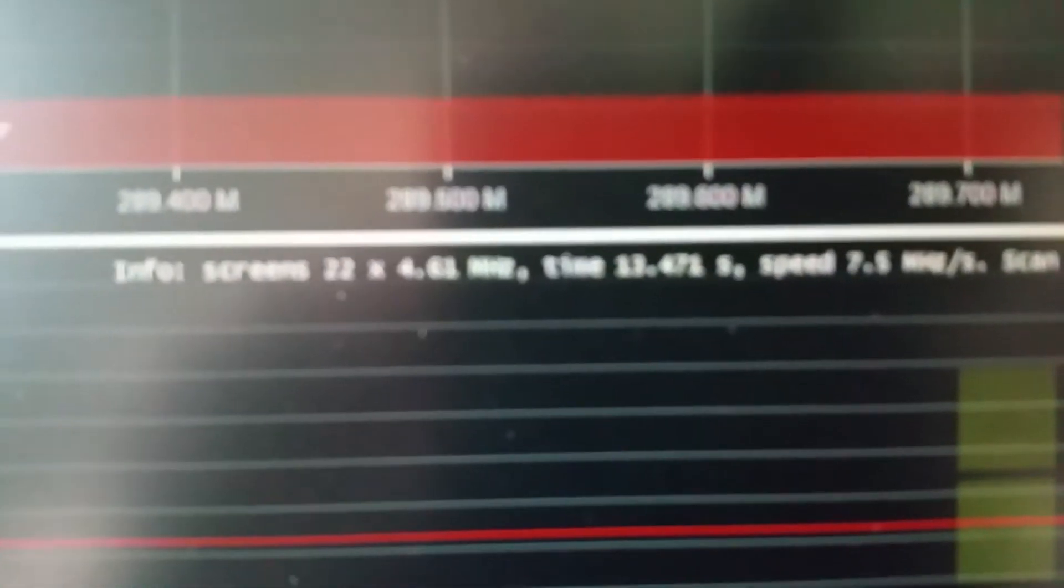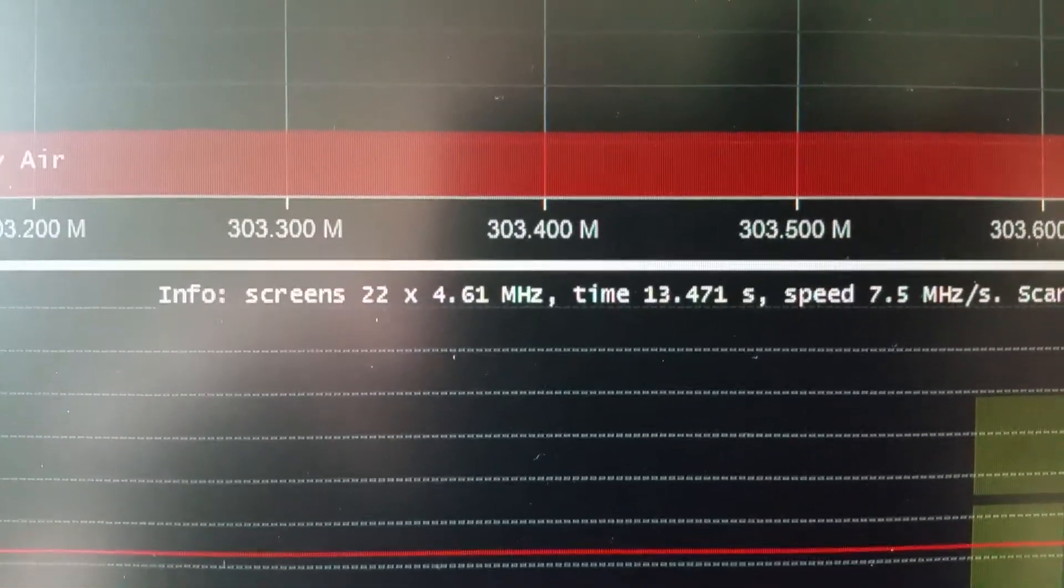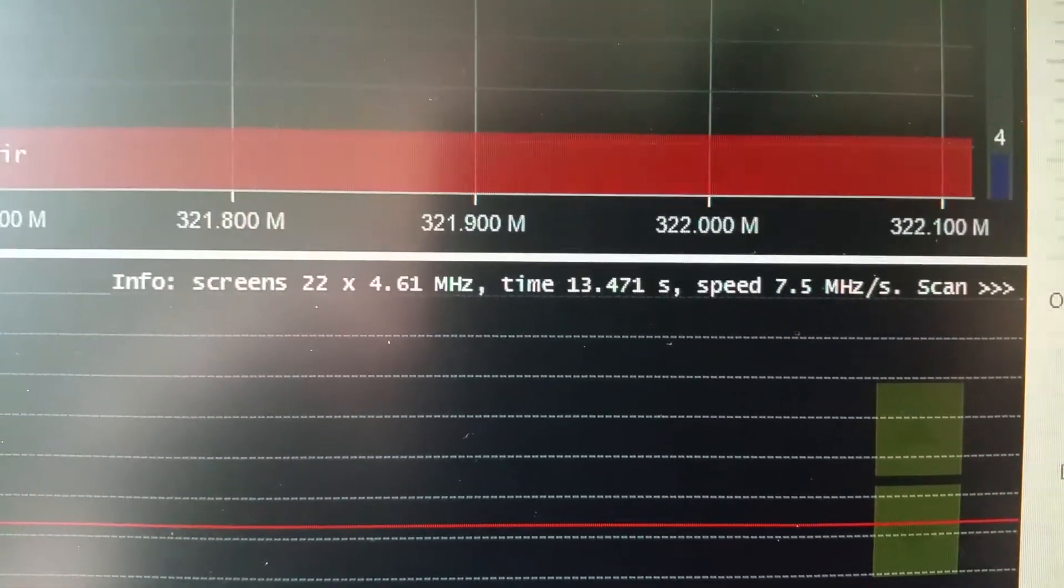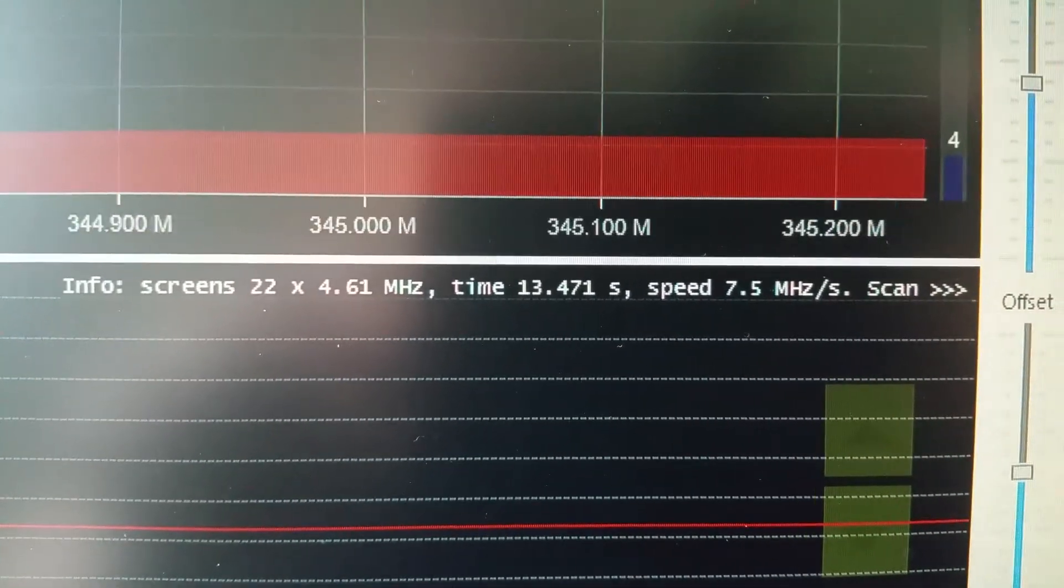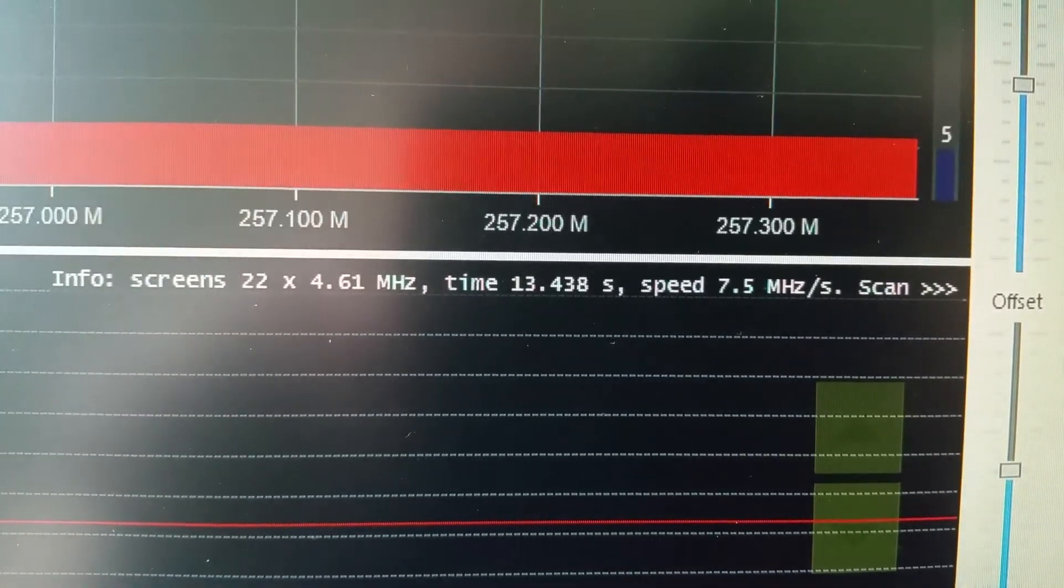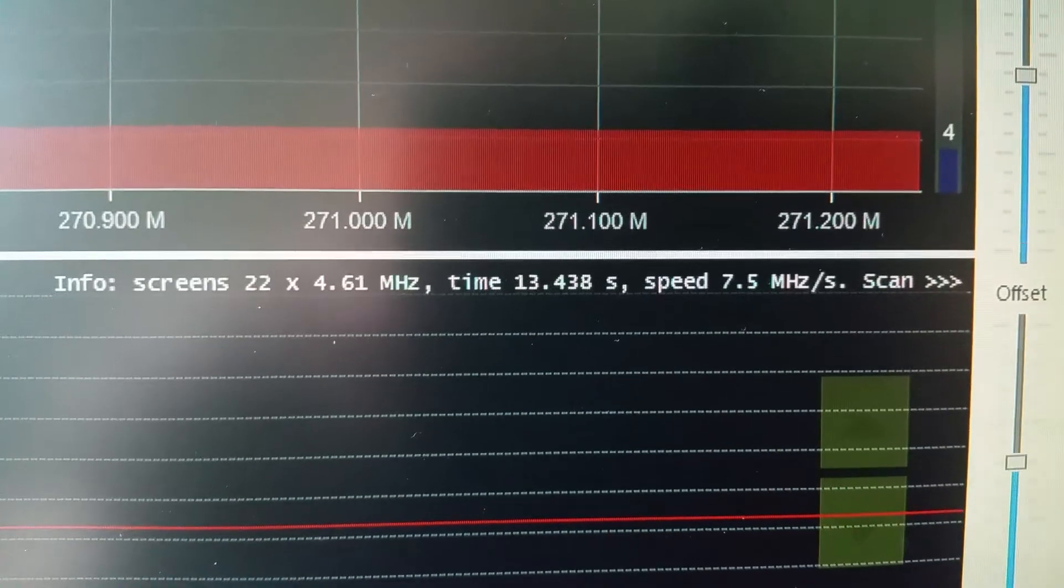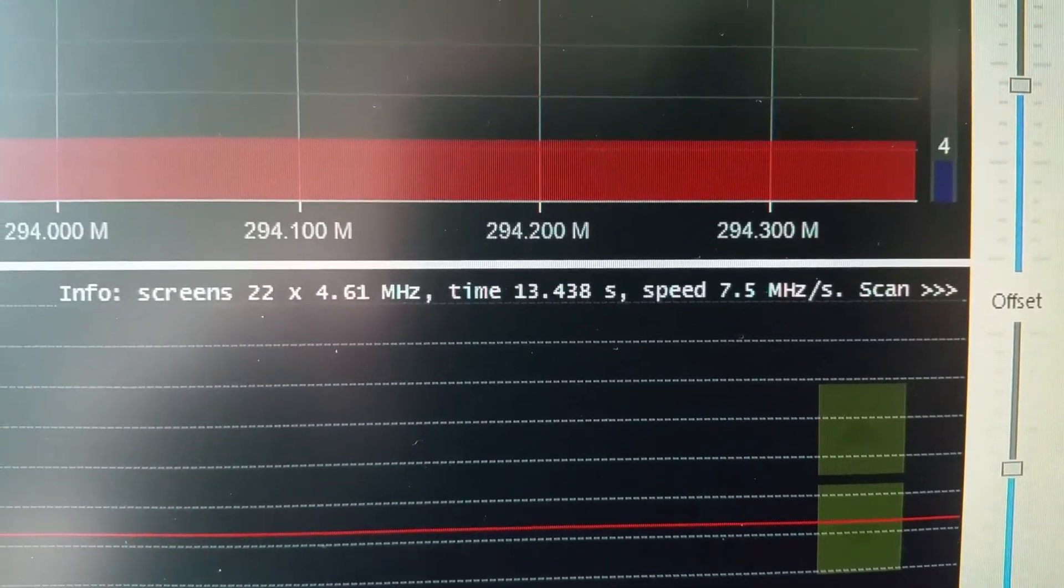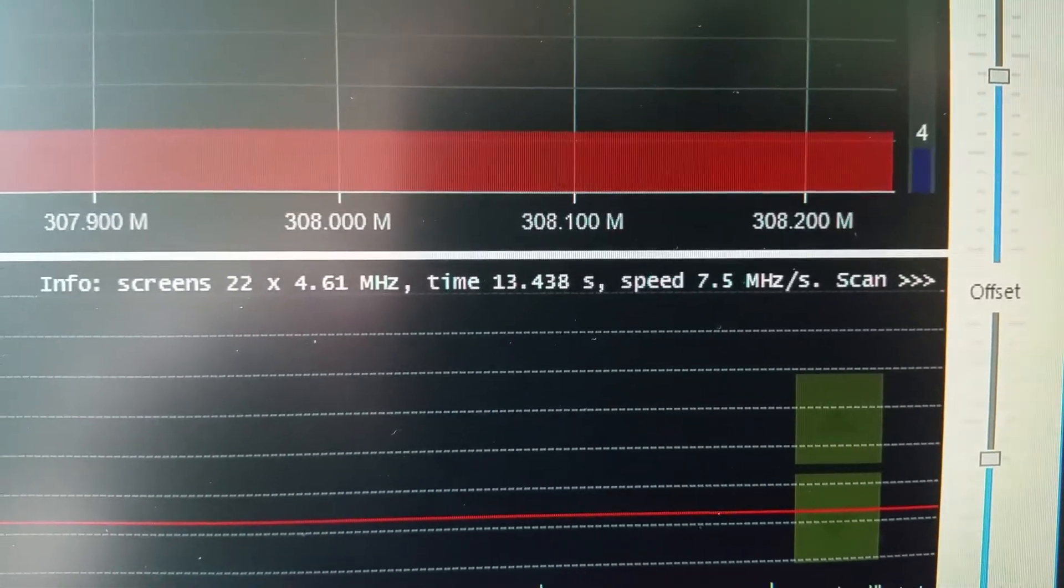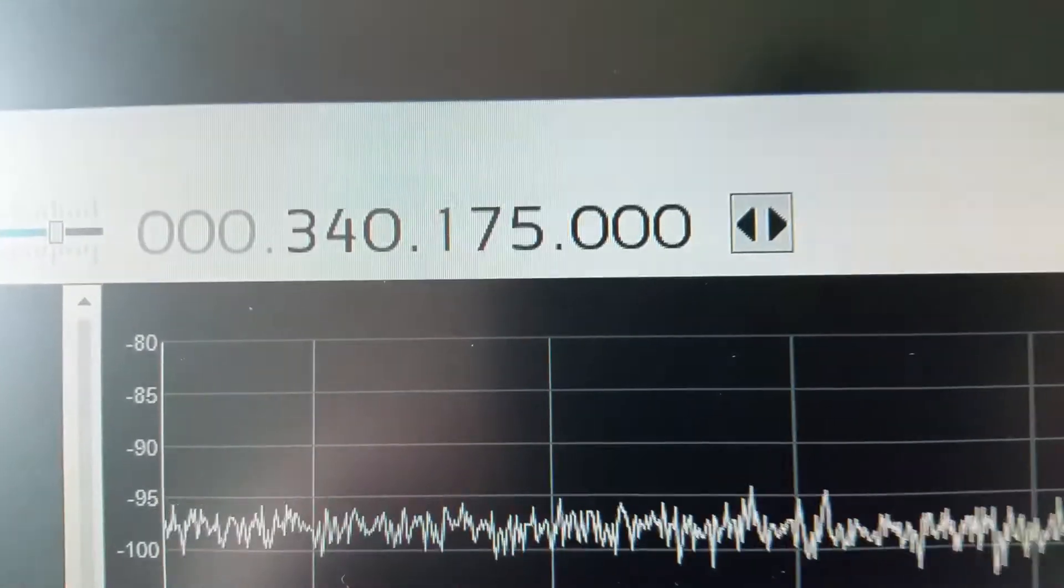So it built up there we are, 22 blocks, each block is 4.61 megahertz. I believe it took 13 seconds to do that maybe at a speed of 7.5 megahertz, so you can see there.